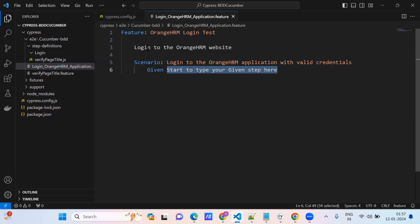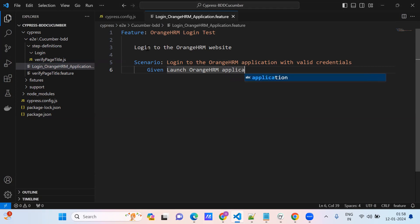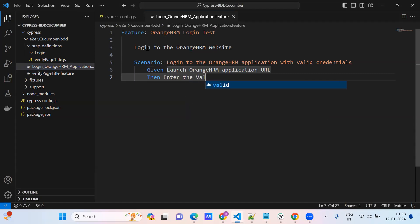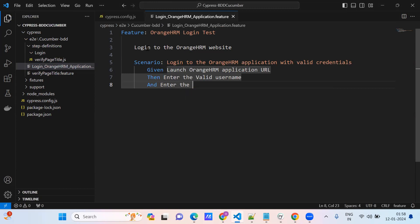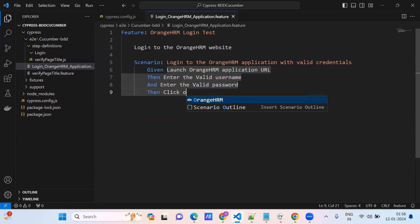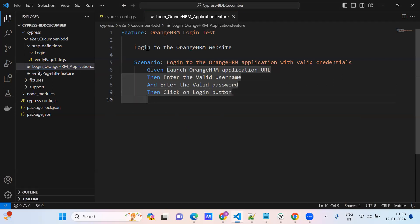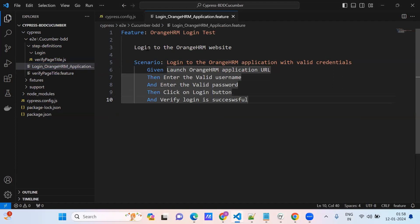Start typing the Given step: 'Given launch OrangeHRM application URL.' Then: 'Enter the valid username' and 'Enter the valid password.' After that: 'Click on login button.' And finally: 'Verify login is successful.' So these are the steps.